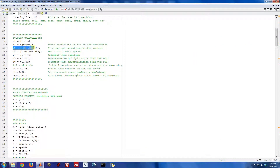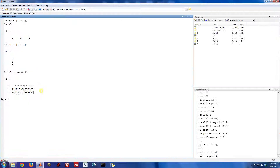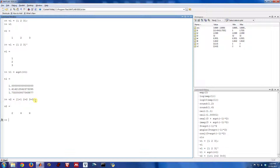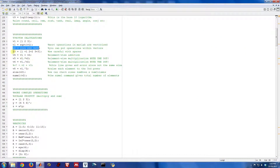You can also put operations within vectors. Here's an example: vector V2 has three entries — 1 plus 1, 2 plus 2, and 3 plus 3. You can actually stack operations inside the definition of a vector. Sometimes you can make very complicated expressions here, and sometimes that's a useful thing to do.